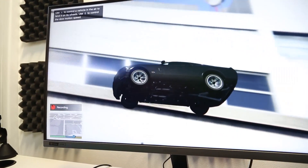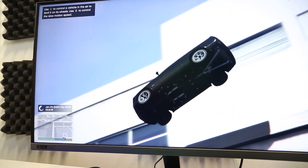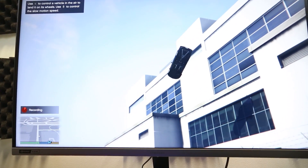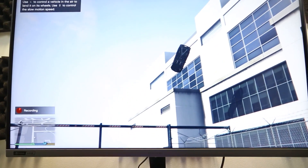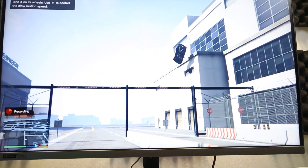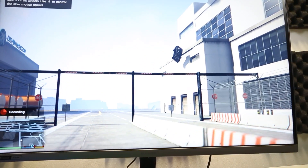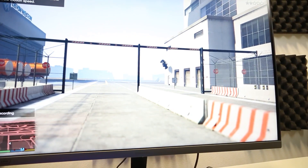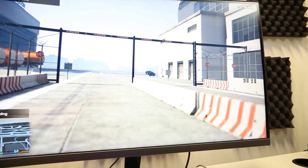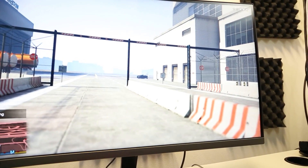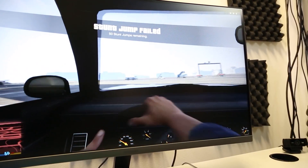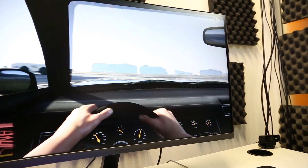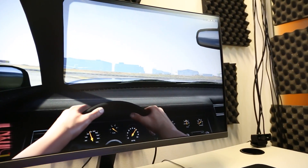Backlight bleed can also be an issue, especially with curved monitors, so it's worth checking out reviews before making a purchase and inspecting your own panel once you receive it. In our opinion, VA panels can be a great option for an immersive setup with solid options available at a reasonable price. They're perfect for casual gamers that want to be adaptable between a variety of games and not just focus on a single genre.